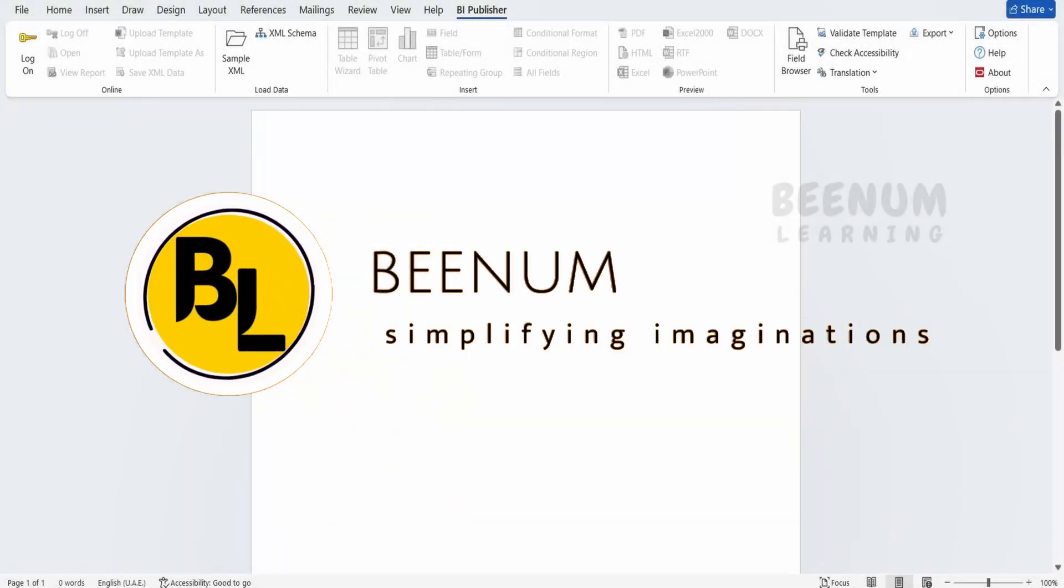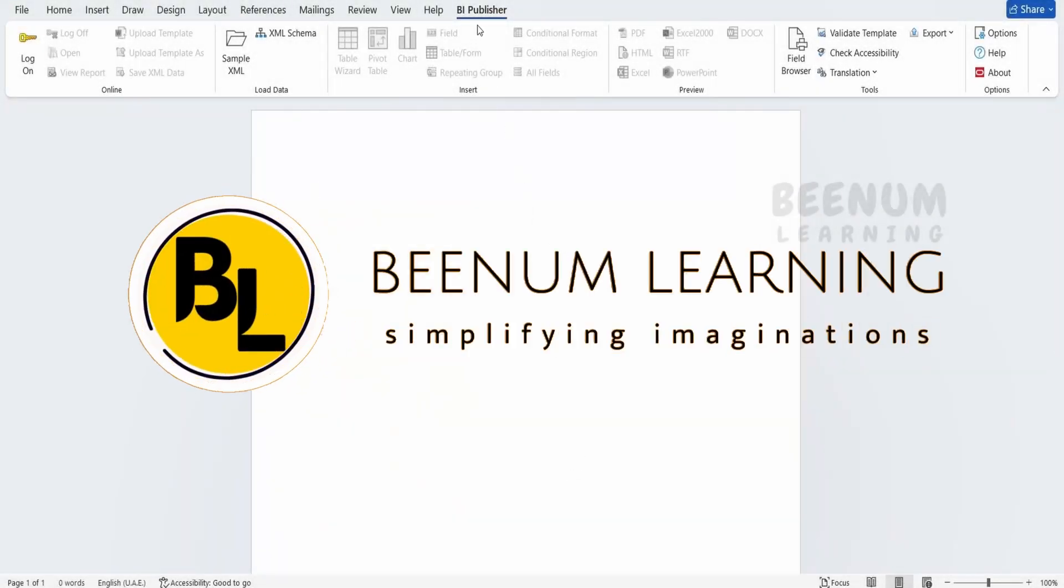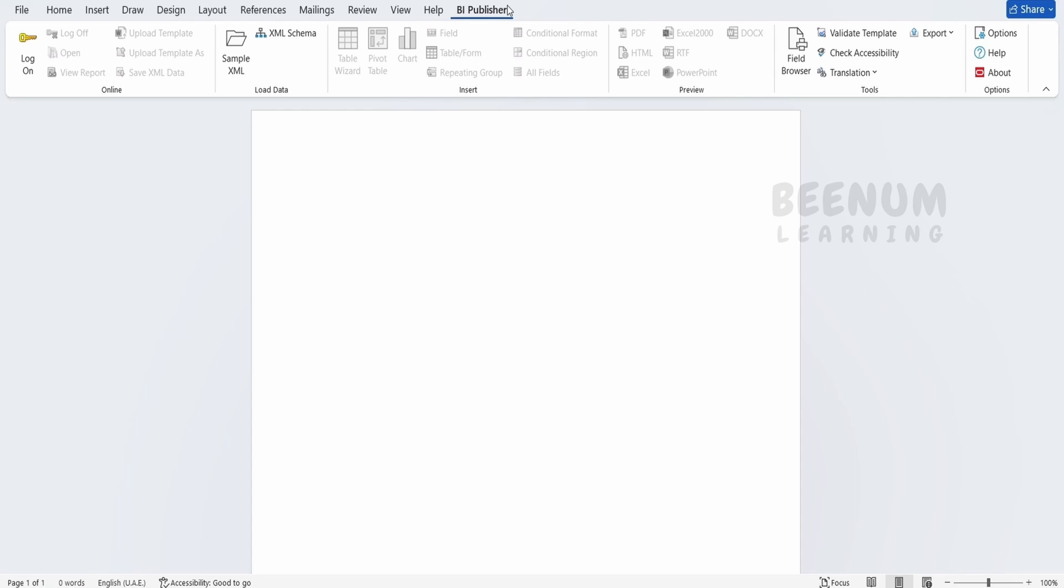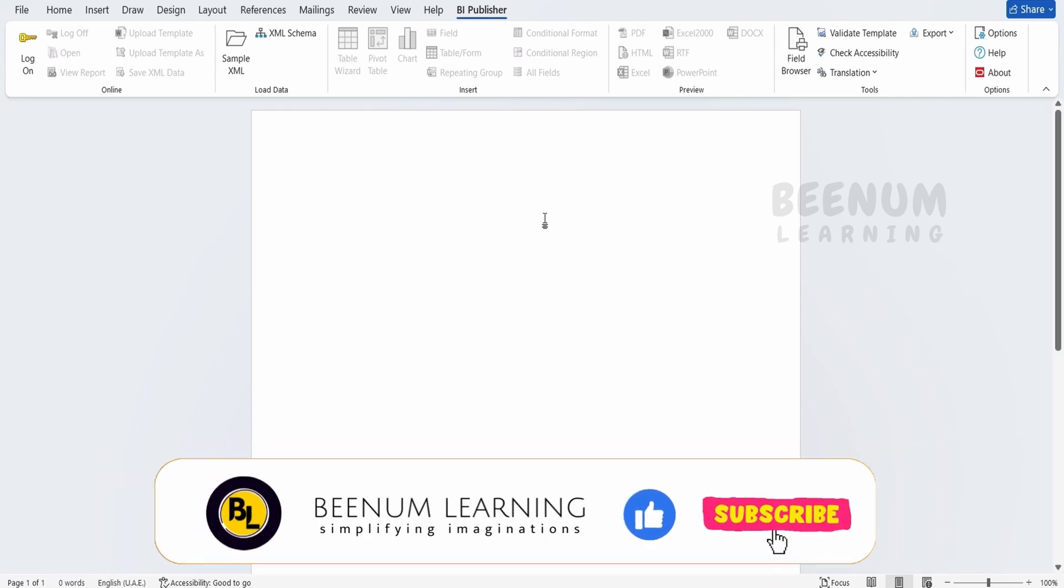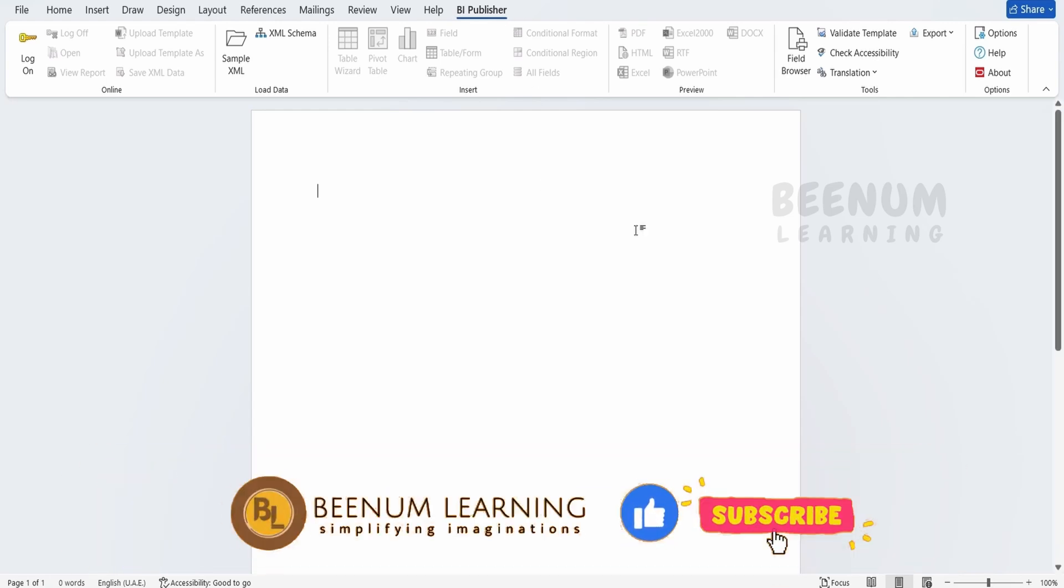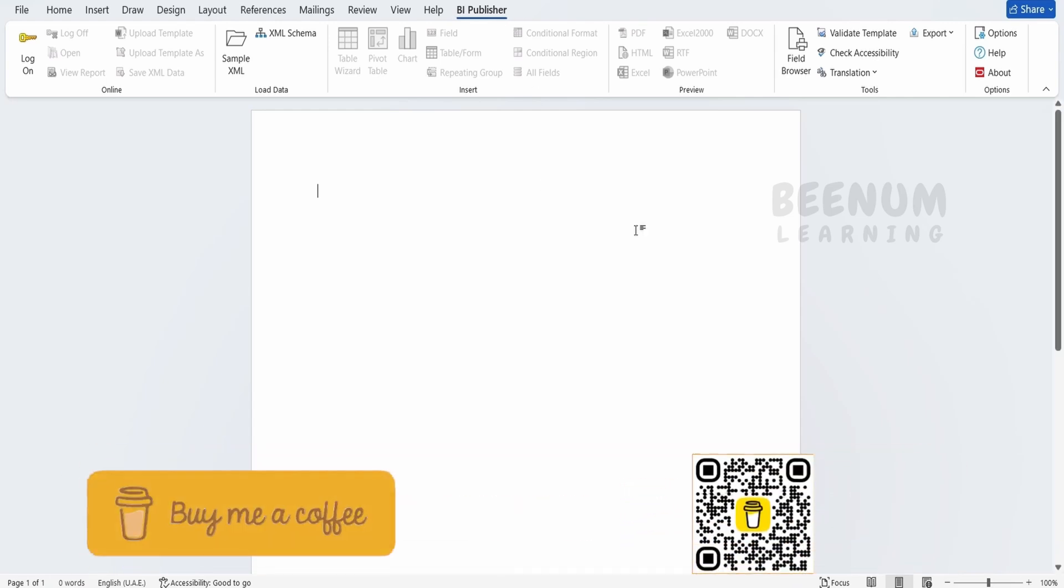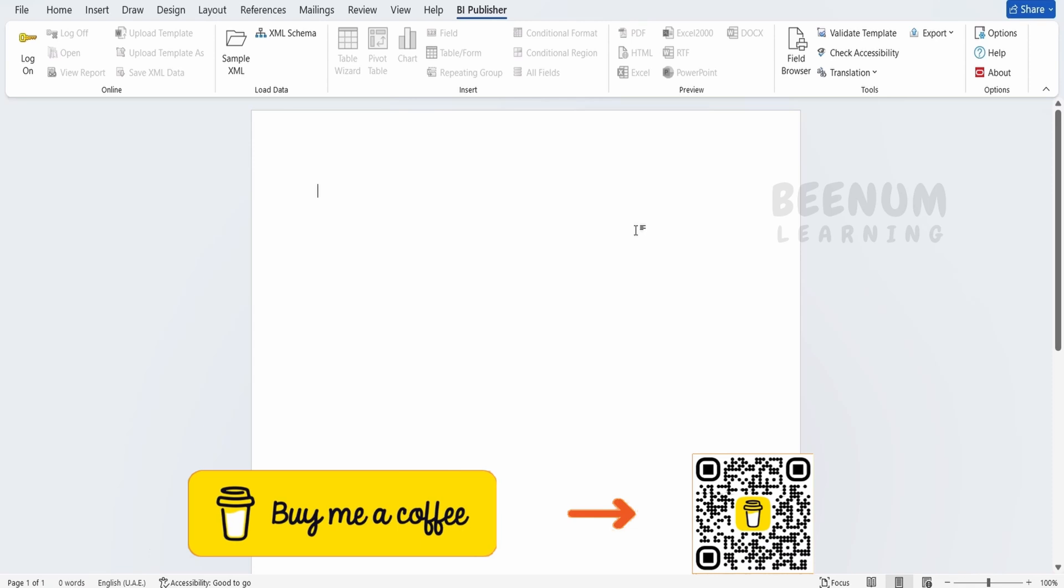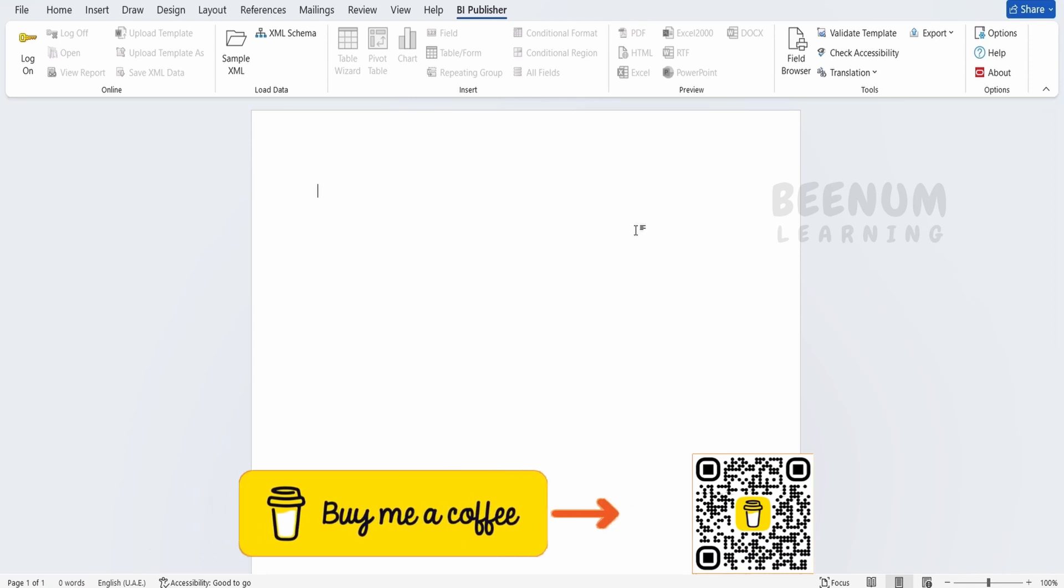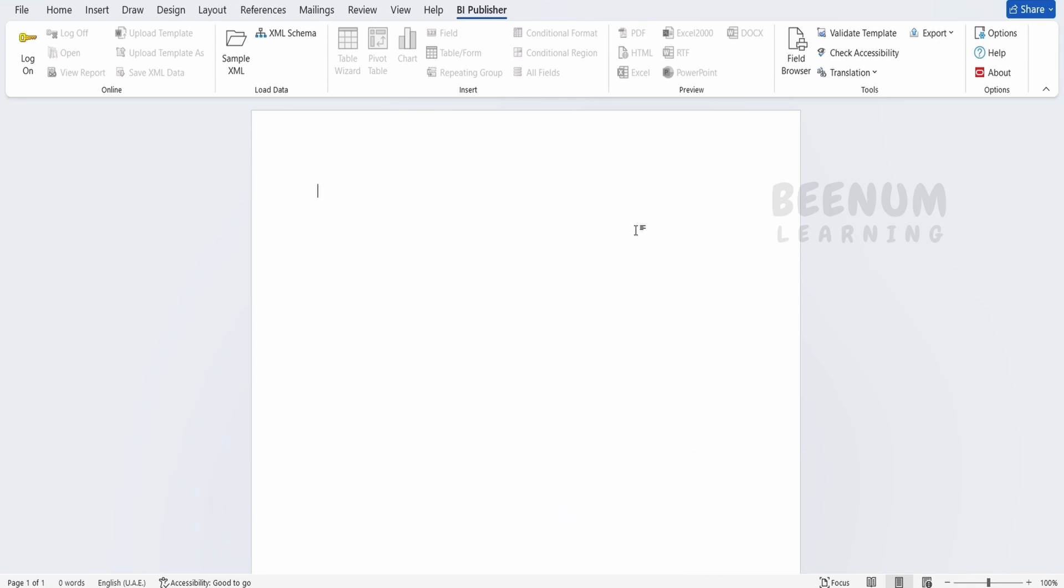In our previous class, we had seen how to download and install this BI Publisher add-in in our Microsoft Office. In this class, we will try to create our very first RTF template based BIP report using this BI Publisher add-in.